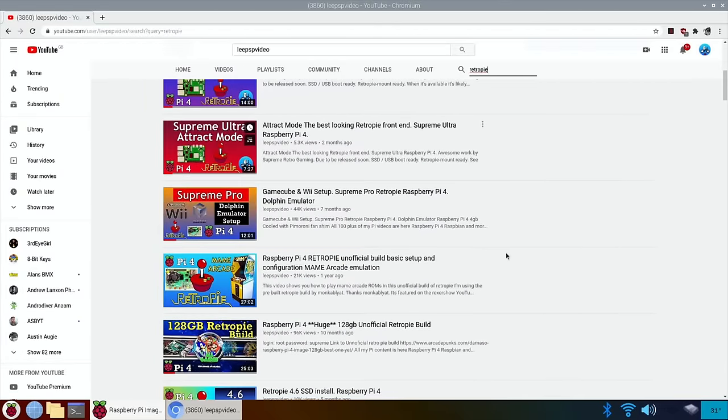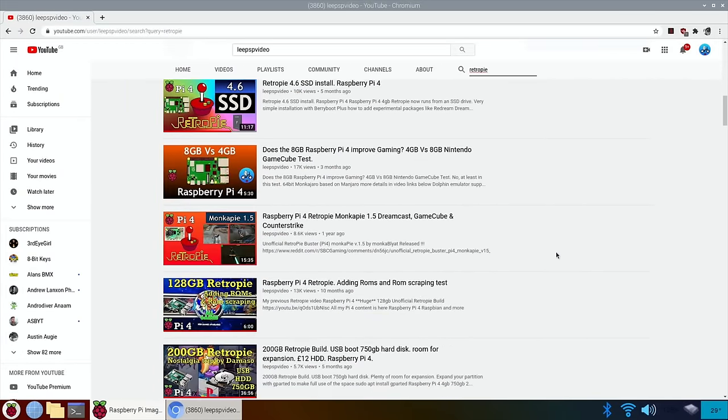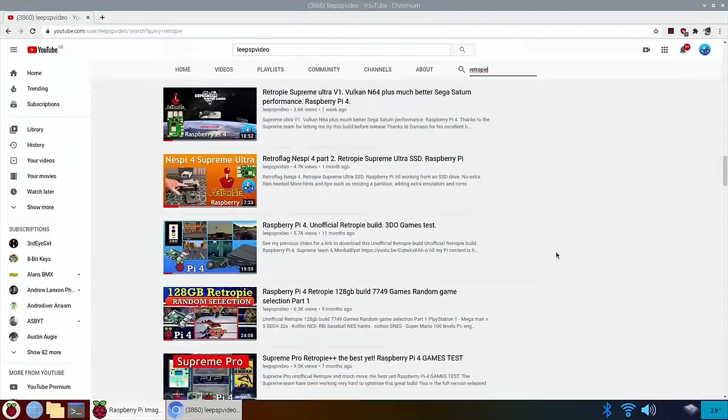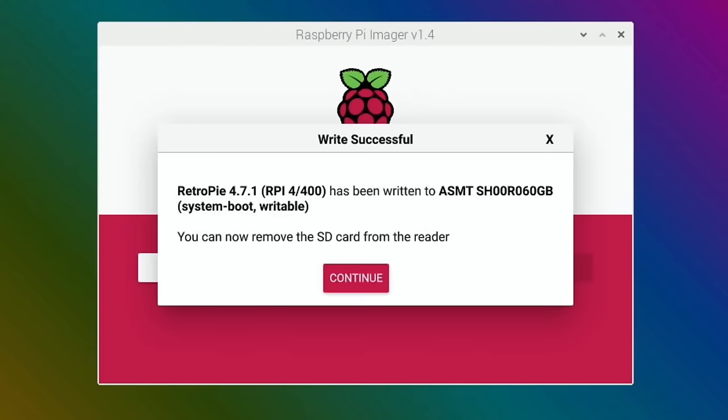So have a look at that. Okay, so verifying goes nice and quick because it's on an SSD, even if it's a cheap SSD.